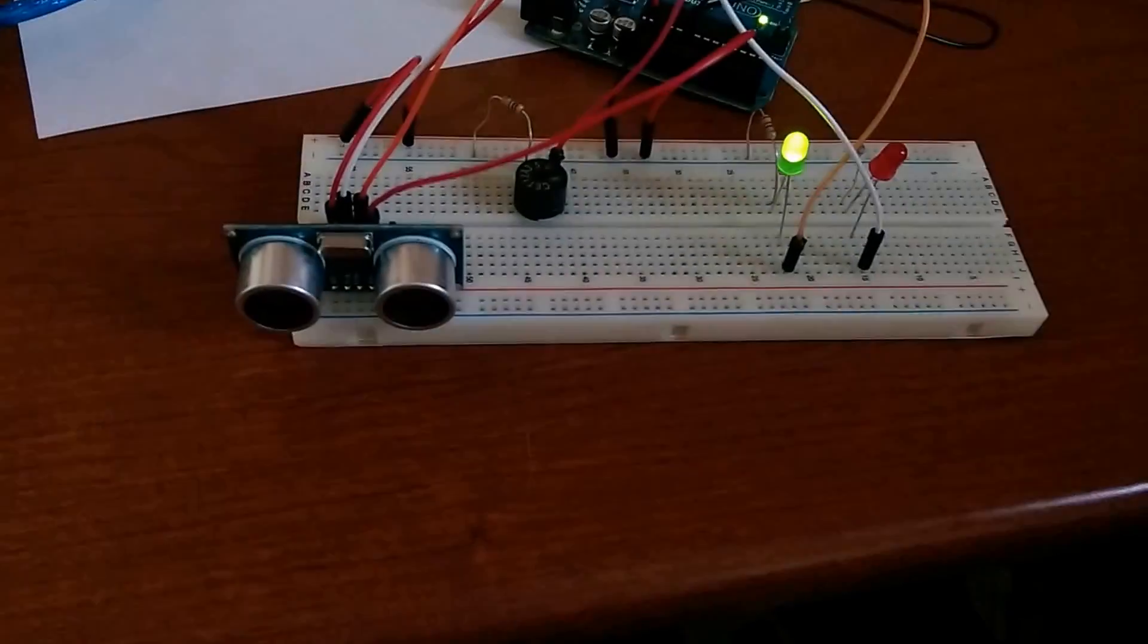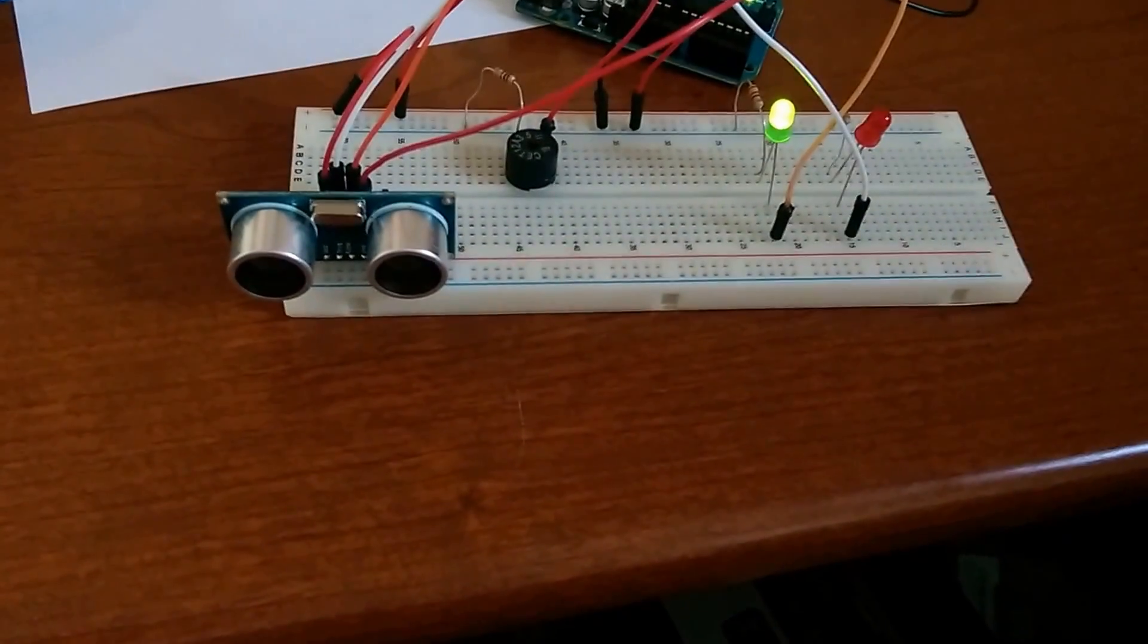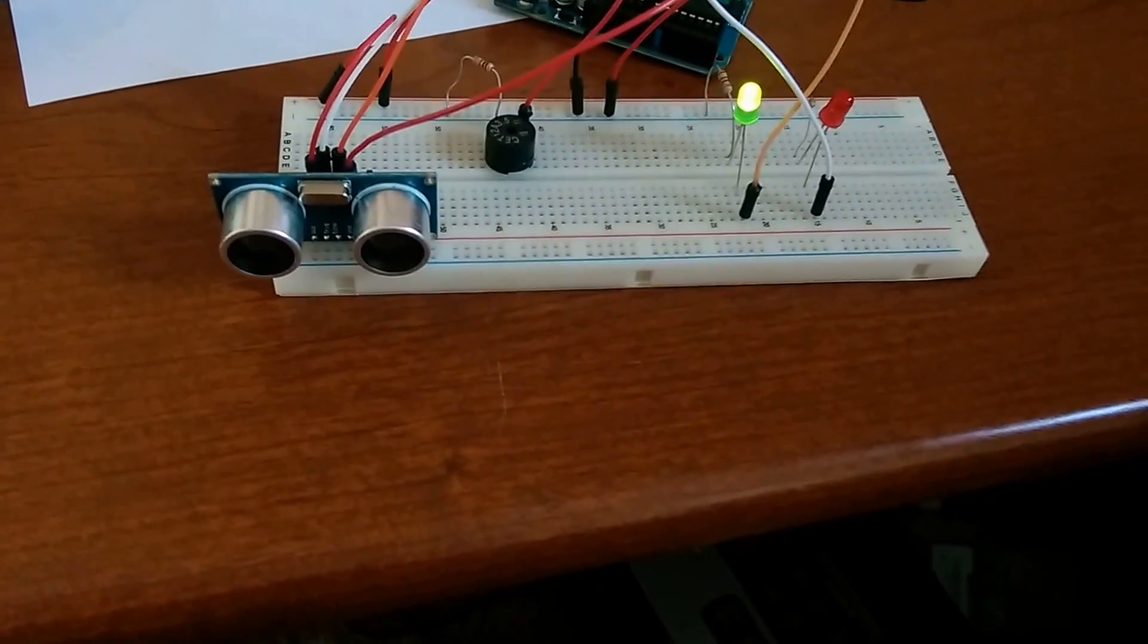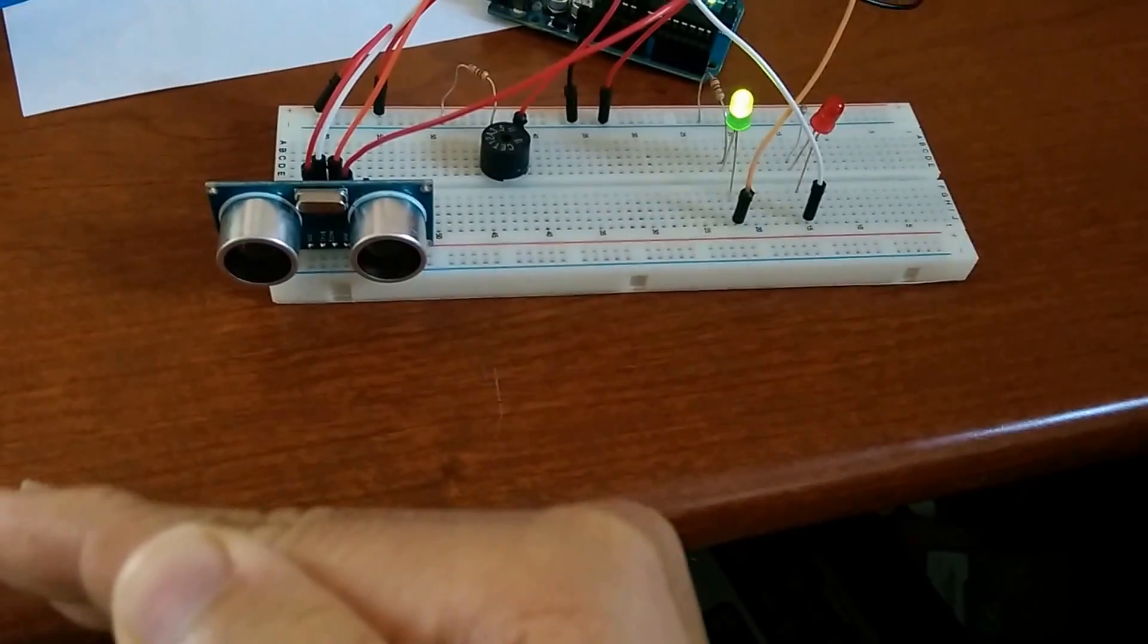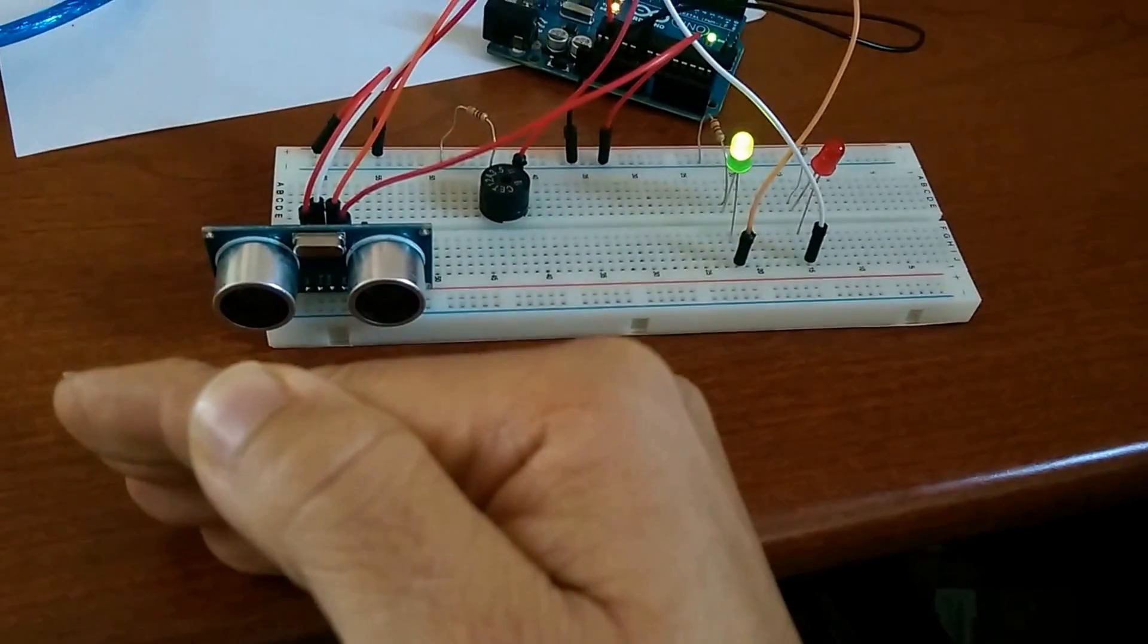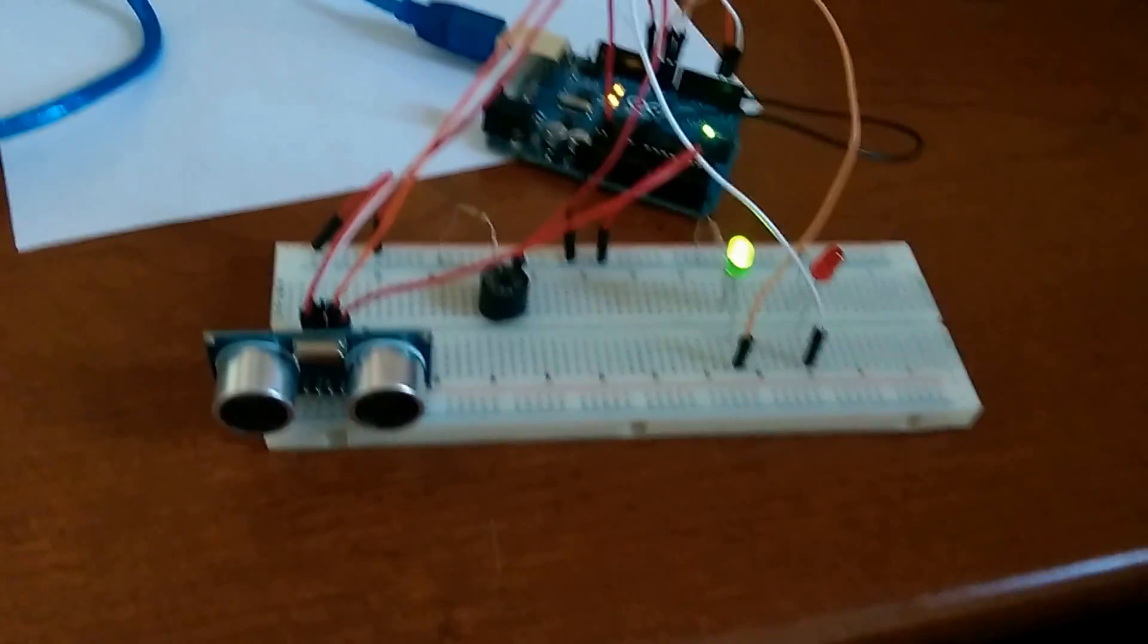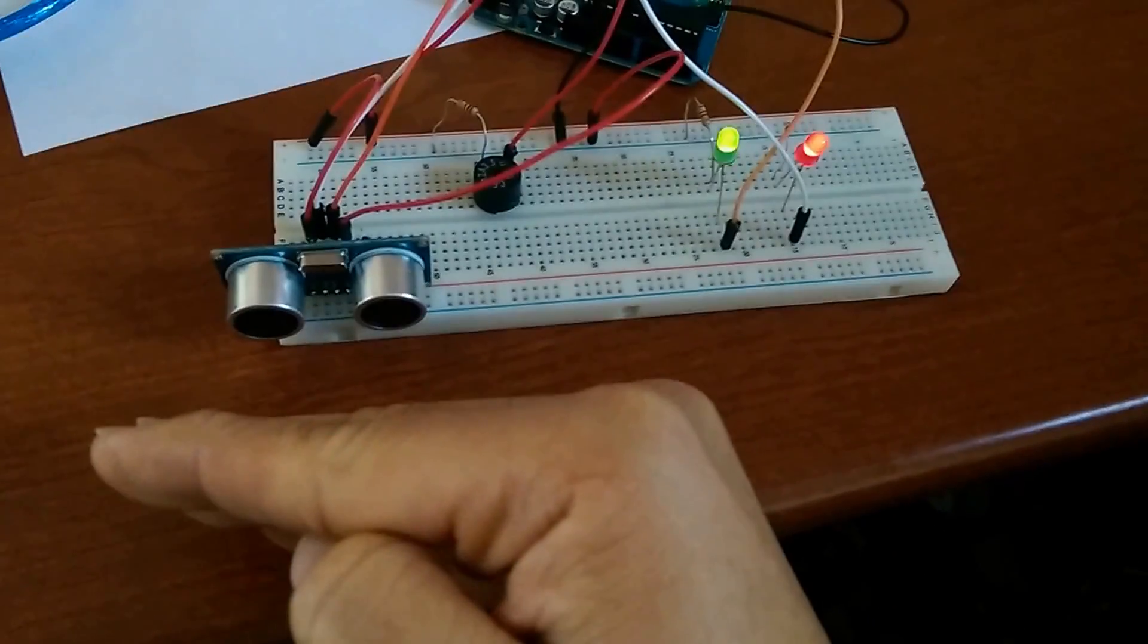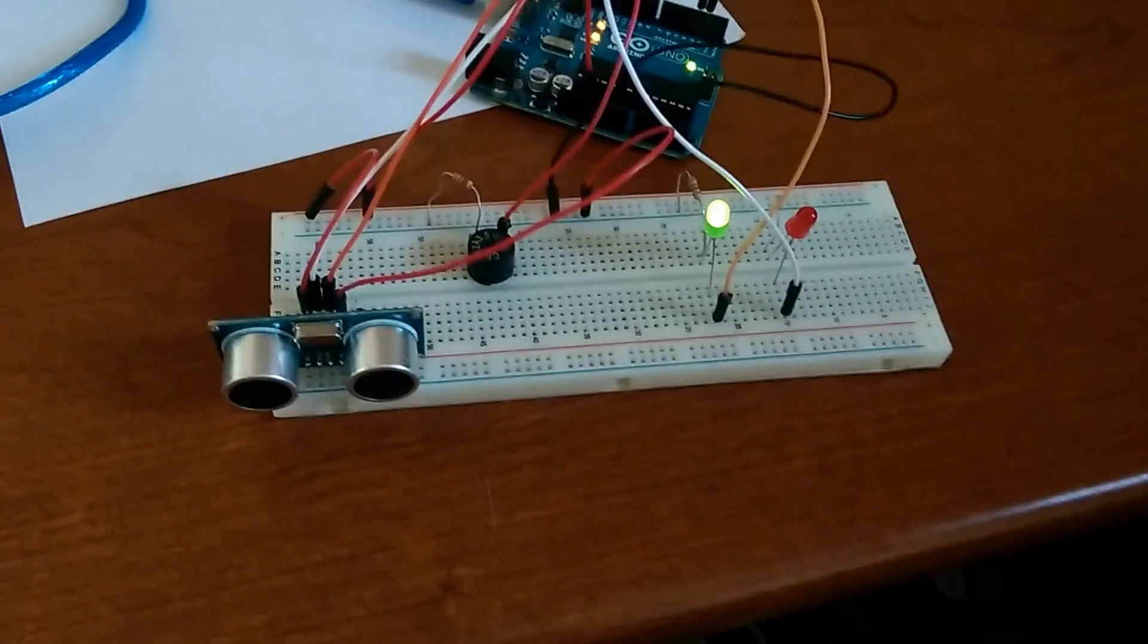So now I should be able to move my hand even closer to the sensor before it goes off. So here we go. So that's pretty close and then it goes off.